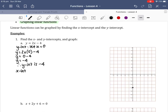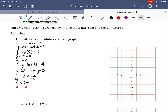Then we need to find our x-intercept, so we let y equal 0. So we have 0 equals 2x minus 4. We need to rearrange our equation because we're solving for x. We add 4 to both sides, leaving us with 4 equals 2x. We then divide both sides by 2, so we get x equals 2. Therefore our x-intercept is 2, which is here.